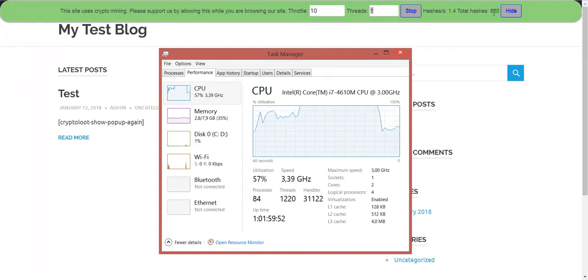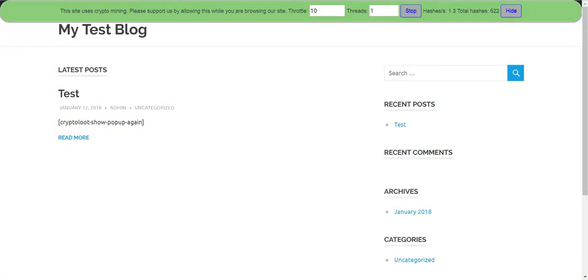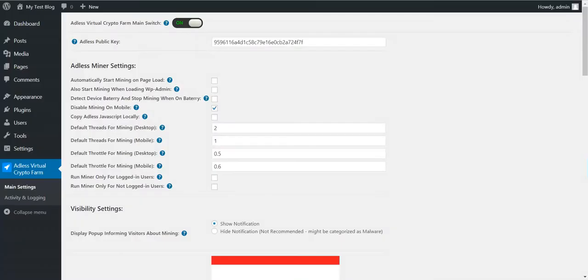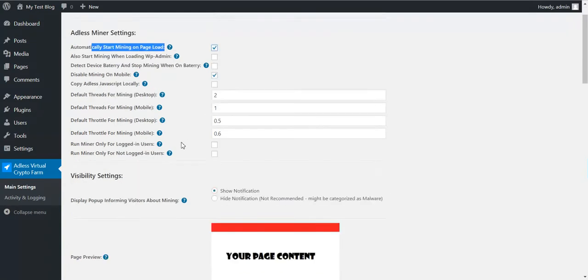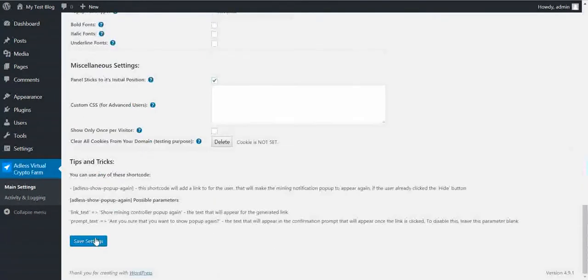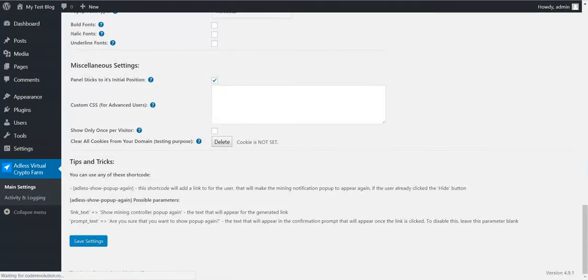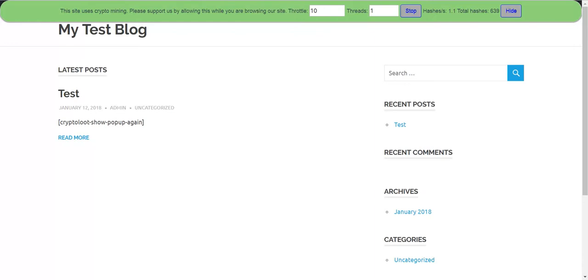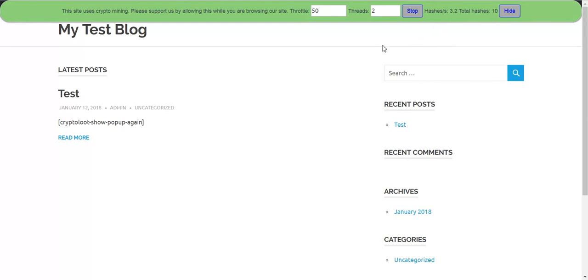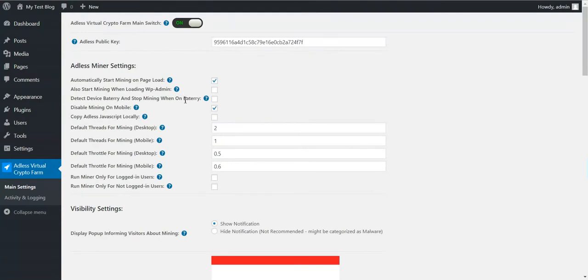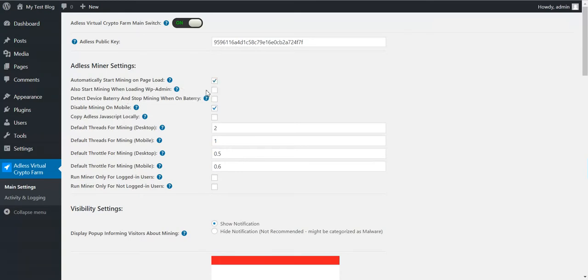Let's go back to plugin configuration and let's see some more features. You can automatically start mining on page load if you check this. Let's see what happens if we refresh our page. Mining is automatically started. If you remember, mining did not start before. The user had to manually start mining. If you check this checkbox, mining will start also on WordPress admin.